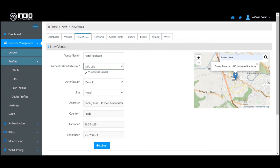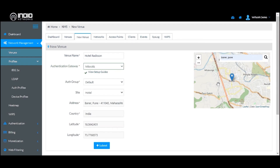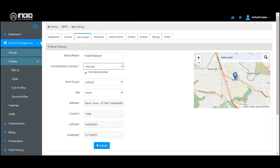In this case we are selecting Pune, India. The address and the latitude and longitude for that particular location will be automatically populated. Once you have done this, go ahead and click the Submit button.